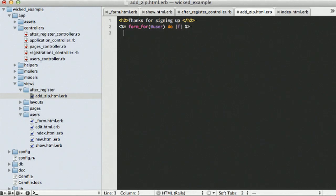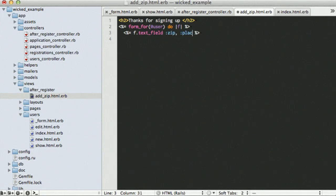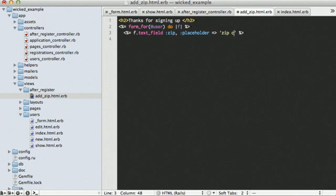So we're going to want to ask our user to input their zip, so it's going to be a text field. We're going to add a nice little placeholder, because it's convenient for user signing up. And then we want to have a submit.